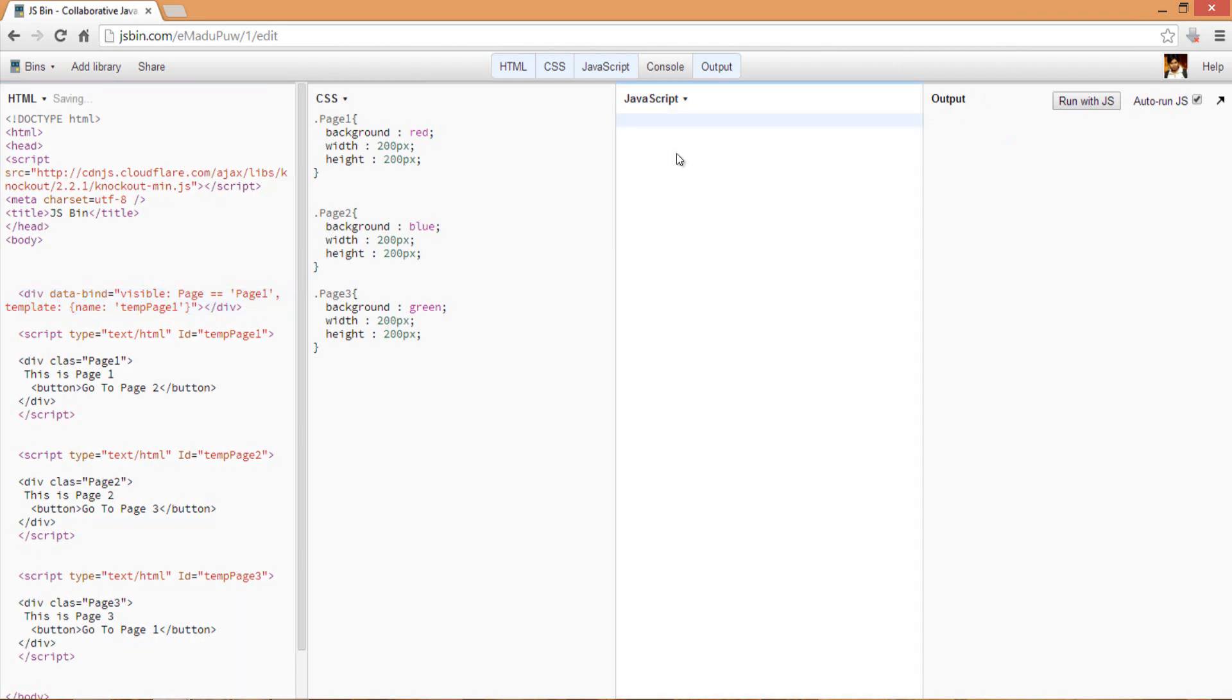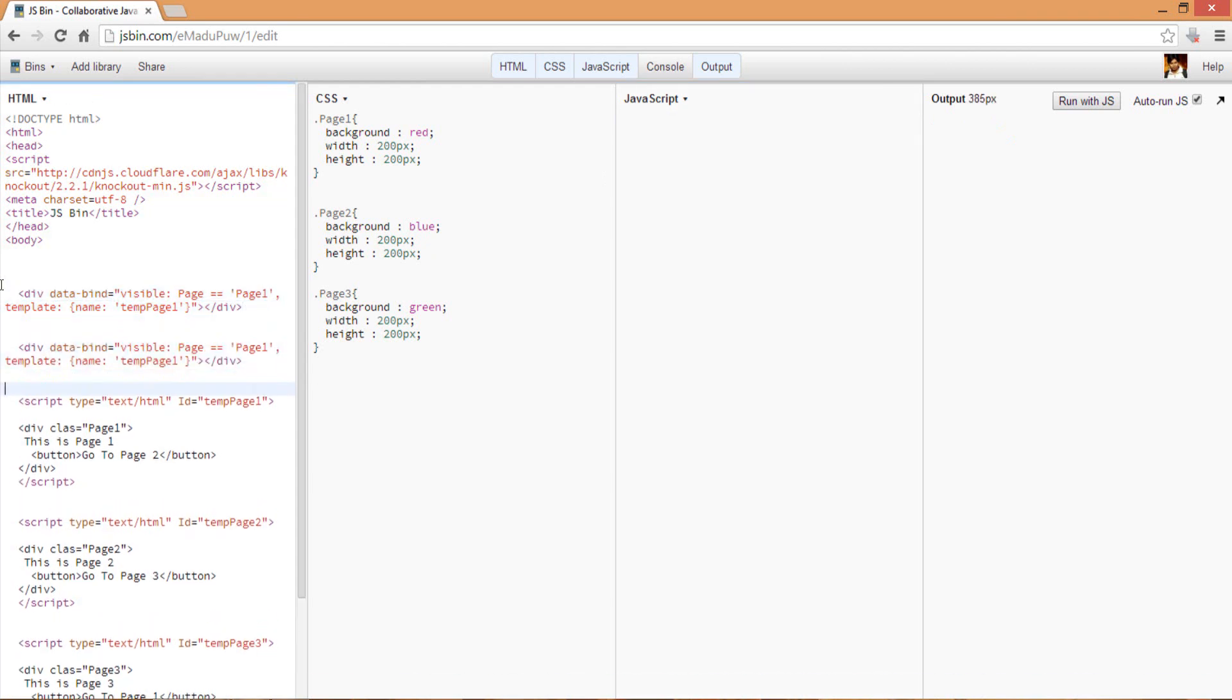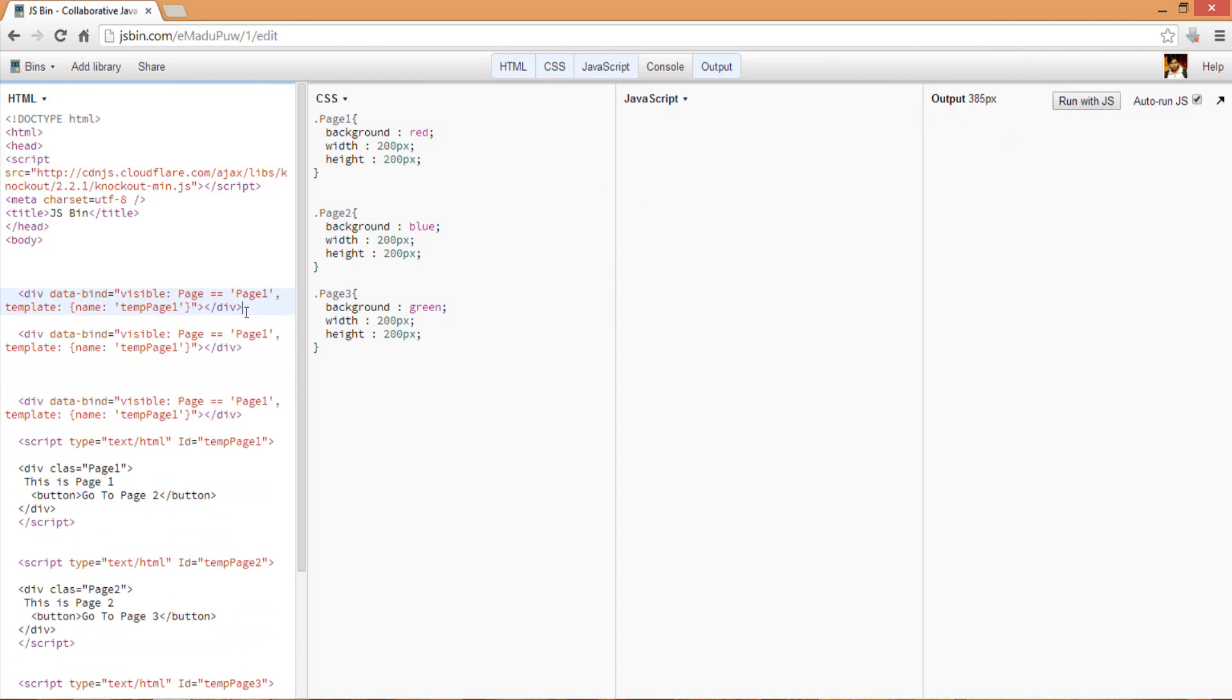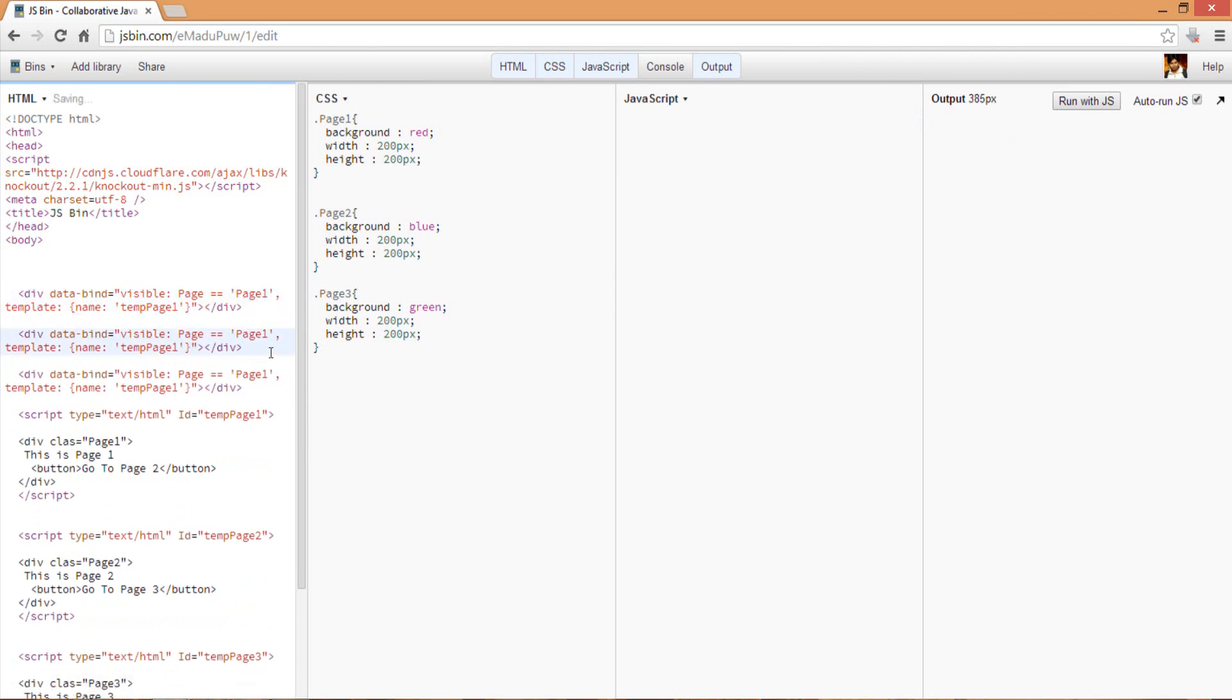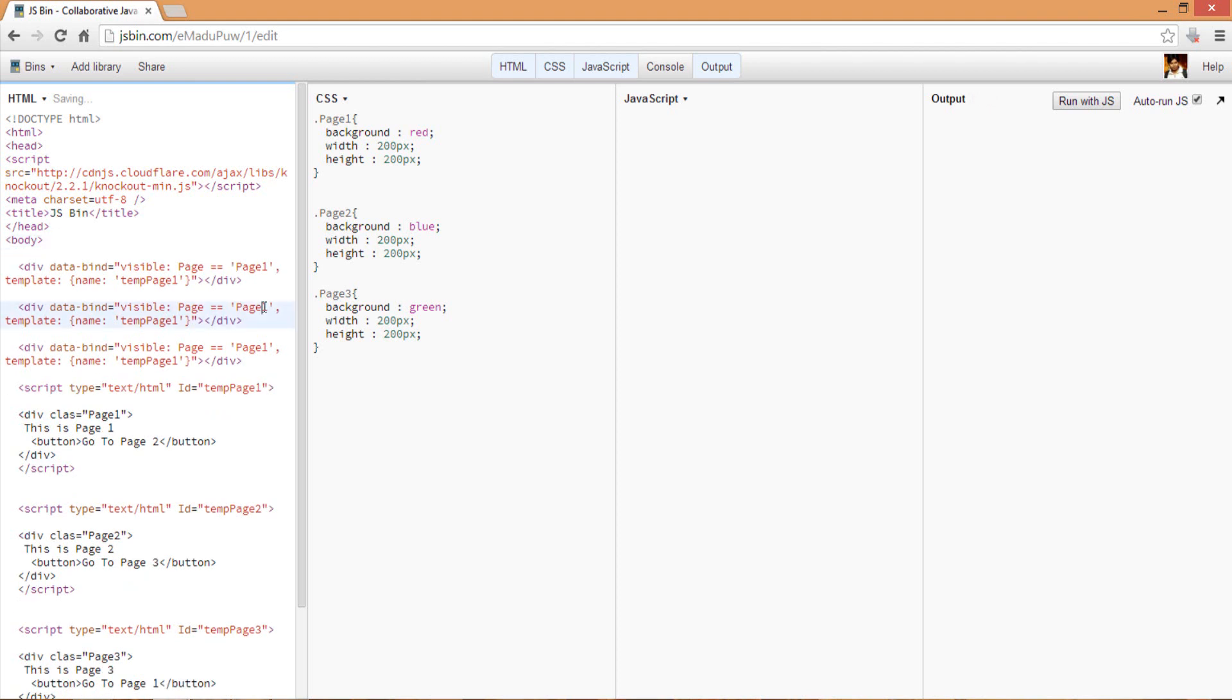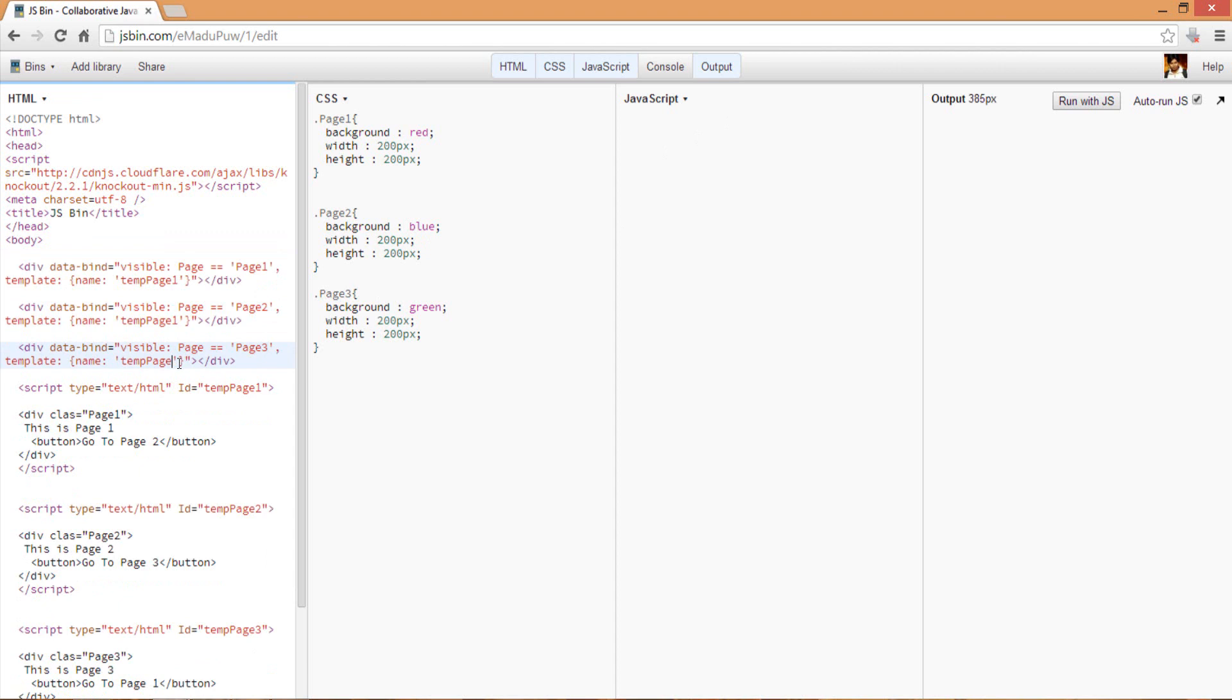I can have two more divs here. This will be the visibility when the page property of this view model which I'm going to create in the JavaScript is set to page two, and if it is page three then show this, otherwise use template two or three accordingly.